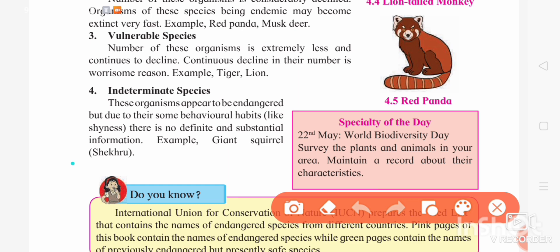The last category is indeterminate species. As the name suggests, indeterminate species cannot be easily determined — their number and data cannot easily be determined. Because of their behavioral habits, such as shyness, their accurate data is not easily available. Henceforth, they cannot be easily determined. An example of an indeterminate species is the giant squirrel.